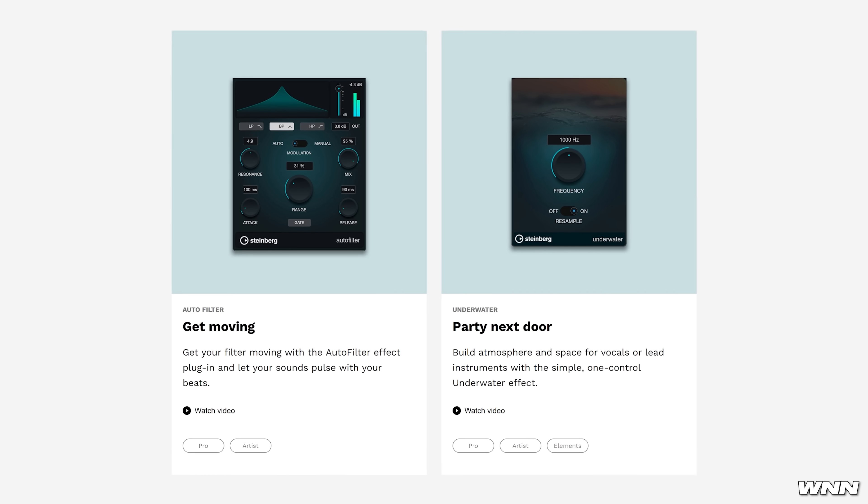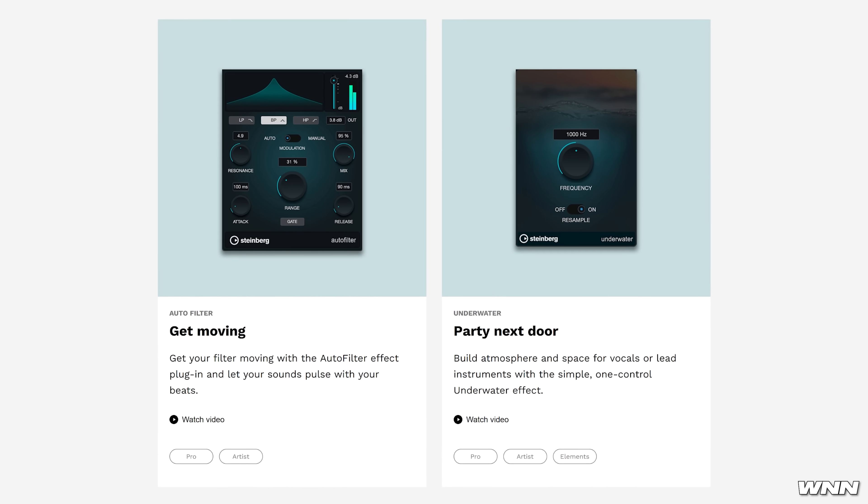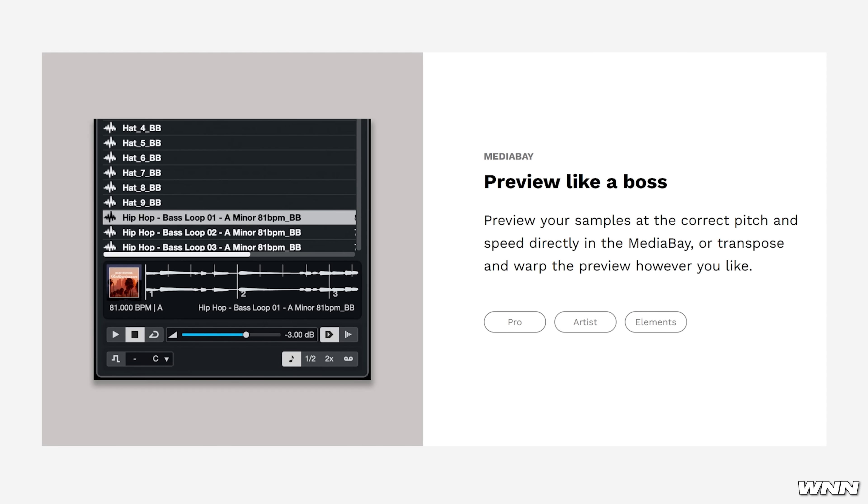They've also added some workflow improvements, one of which being a full mix console in the lower zone — aka the bottom of the screen. Never heard anybody call it the 'lower zone' before, but hey, maybe that's what they do in Cubase-land. They've also added an auto filter, which is kind of surprising they didn't have before. Then there's the underwater effect. Maybe it's been so long it might become cool again — the Drake effect. Steinberg, you can hire me and I will cringe-proof your website.